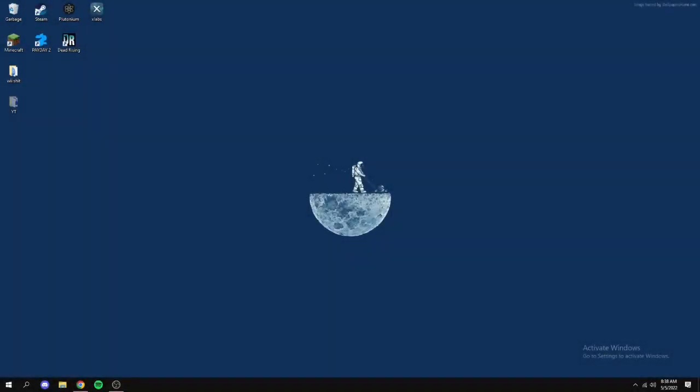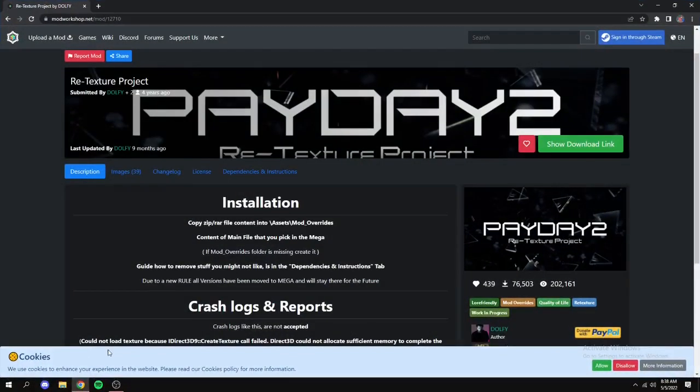Hey guys, a couple of people were asking how to download the Payday 2 retexture mod, and I just wanted to show how to do that right now. So in the description you'll find a link to the mod website right here.